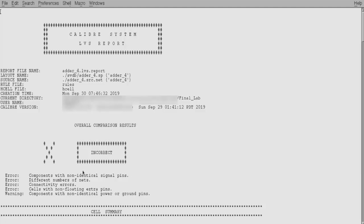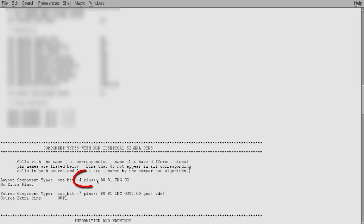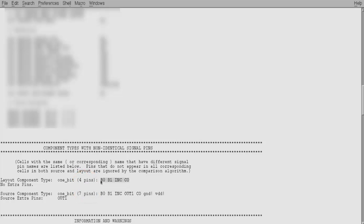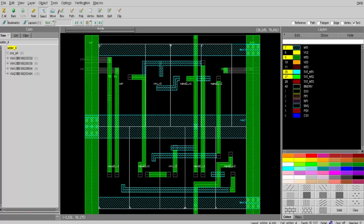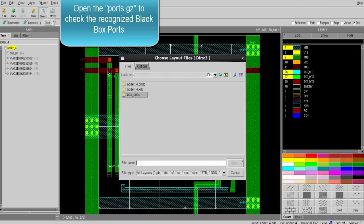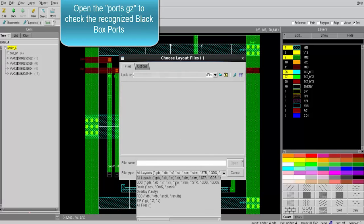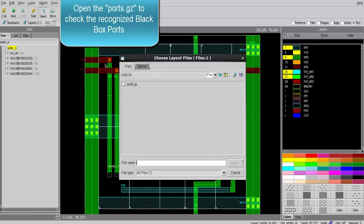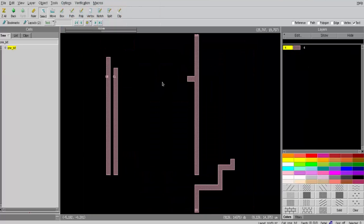Going to the LVS report to see why LVS is incorrect — this section shows that only four pins of the black box are recognized, however there are seven pins in the source, and it was shown earlier in the layout that there were seven as well. In order to debug the black box ports issues, you will find the GDS generated in the svdb directory named ports.gz. This GDS shows that only four ports of the black box were recognized, all on one single layer, which is given a random number four in this GDS.